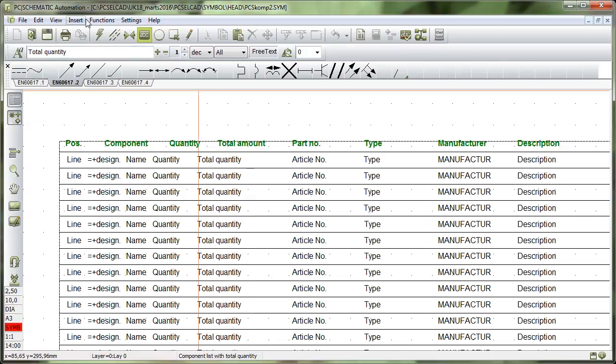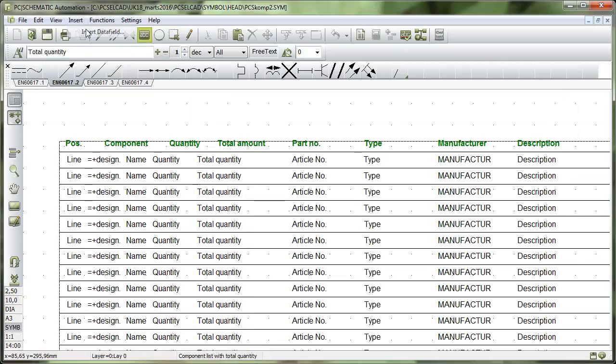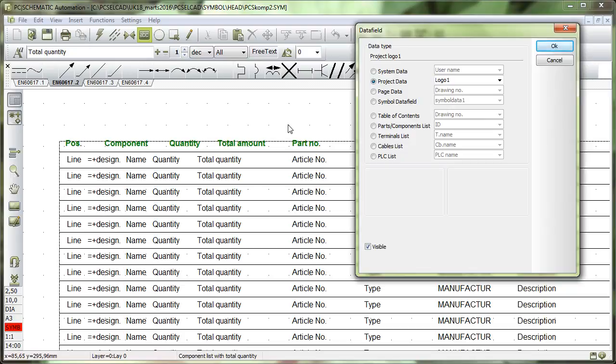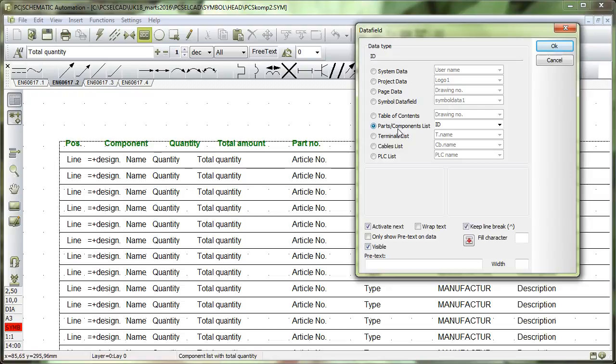First of all, all the data fields that I have here, when I insert my data fields, you have to know what kind of list are you making. Because you can add from this section up here with project data, page data, and the symbol data fields. They can be added to any list symbol that you're going to make, but from the bottom here, if you're going to make a components list, and this one is a components list, then I can also select data fields from this part here.